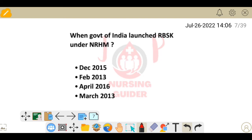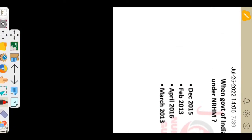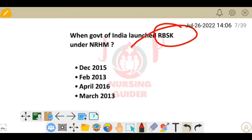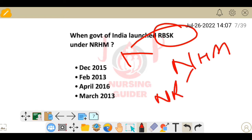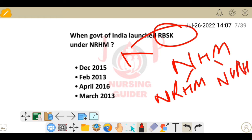Next question: when did the Government of India launch RBSK under NRHM? RBSK stands for Rashtriya Bal Swasthya Karyakram, a very important program. It was launched under NRHM — the National Rural Health Mission. The options are December 2015, February 2013, April 2016, and March 2013. The correct answer is February 2013.